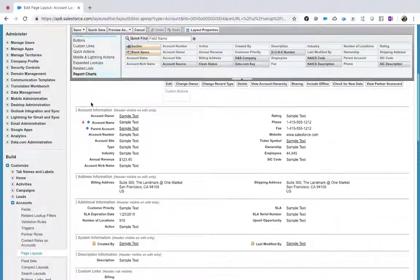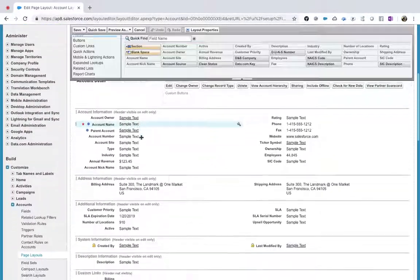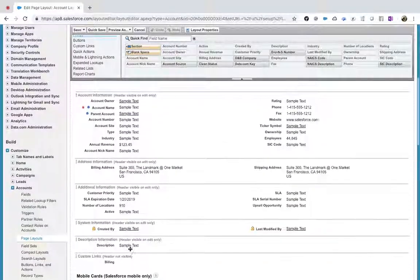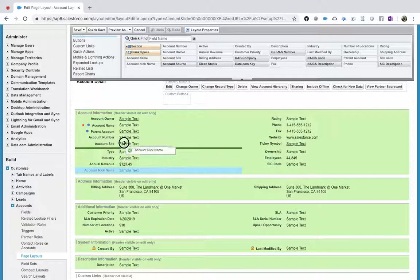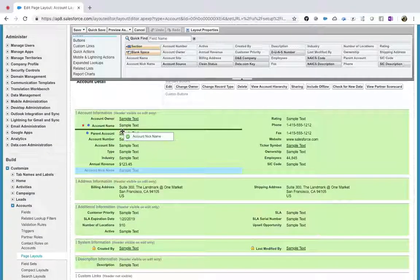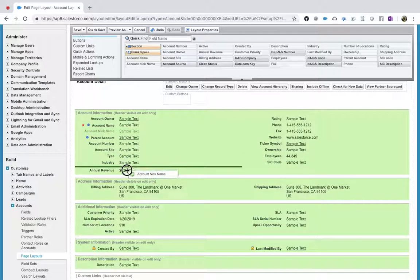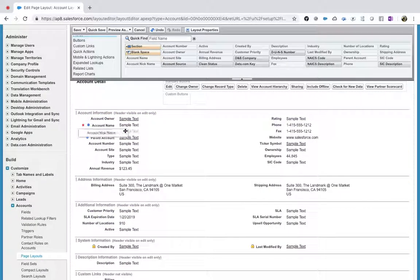Now you can see the edit icons. Scroll down and find account name and account nickname. Account nickname is here — just hold and drag it to wherever you want. Green color will highlight the target location. I just want to place it right after account name — that's it. It's just drag and drop.